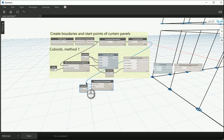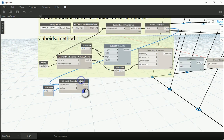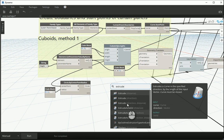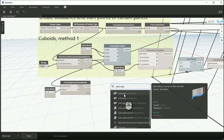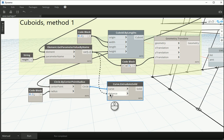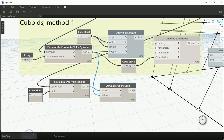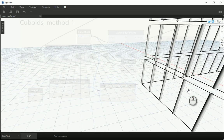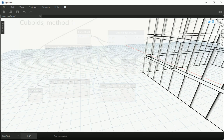If I extrude this circle as a surface it's going to create just four surfaces. If I go with solid it's going to create a cap at the top and at the bottom as well. So the curve goes there and this item goes to my height. Run this and now you see that for the mullions we have circular shapes.